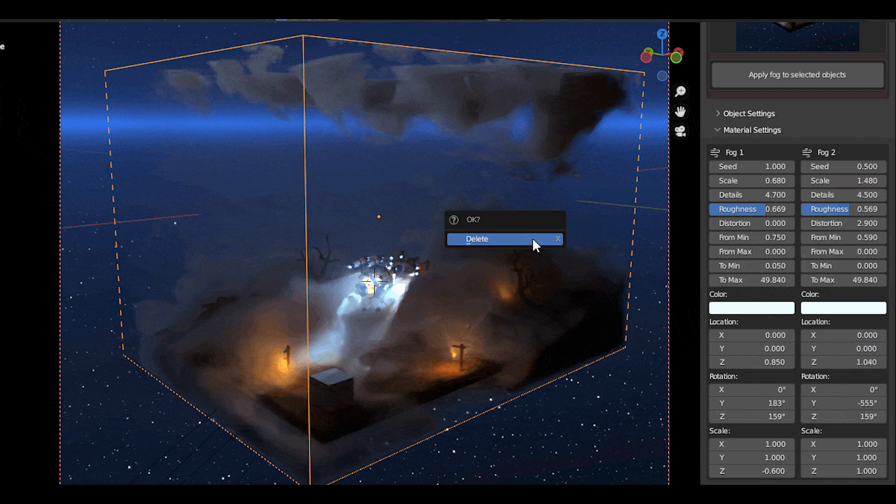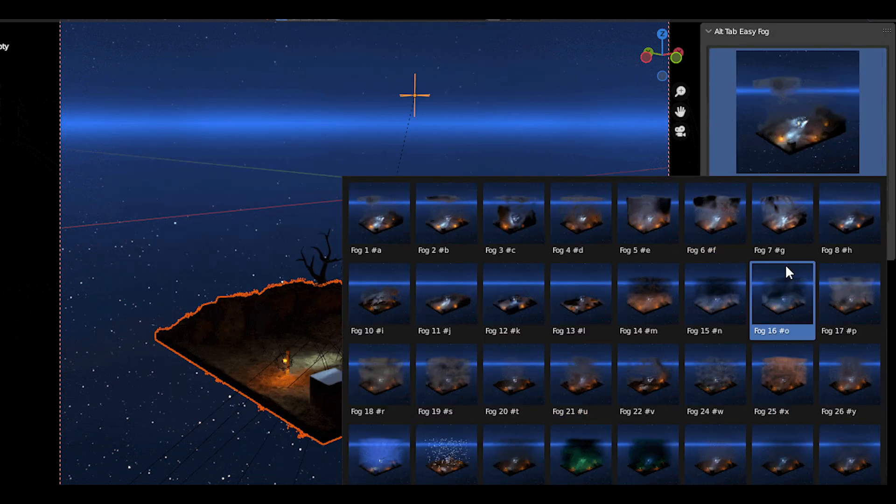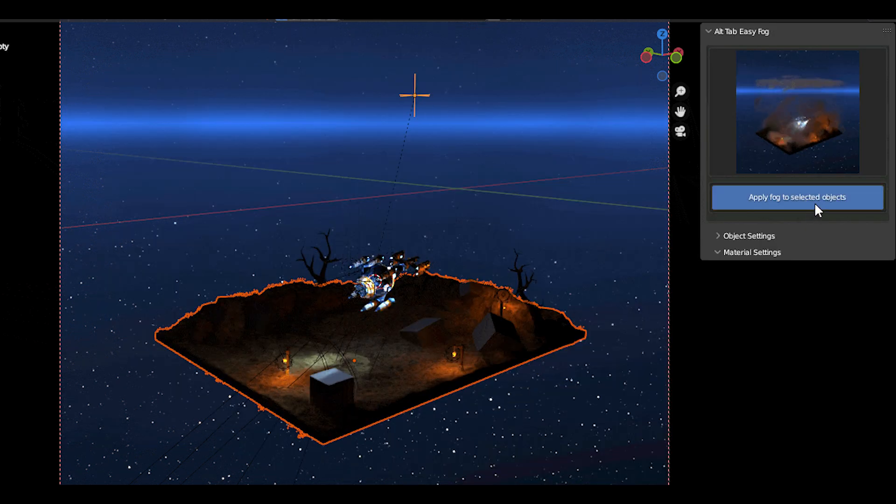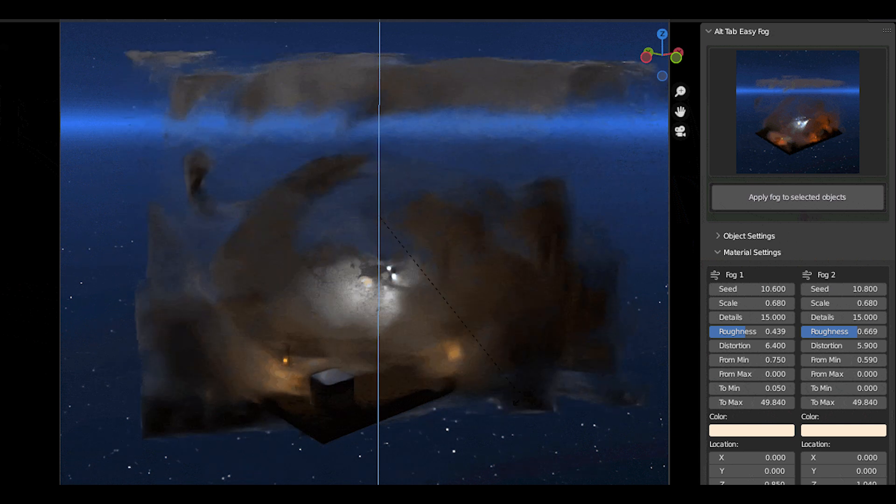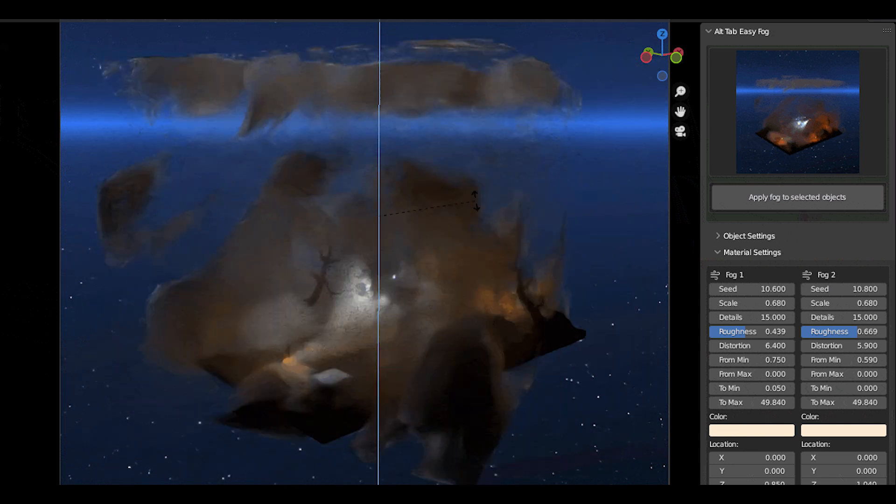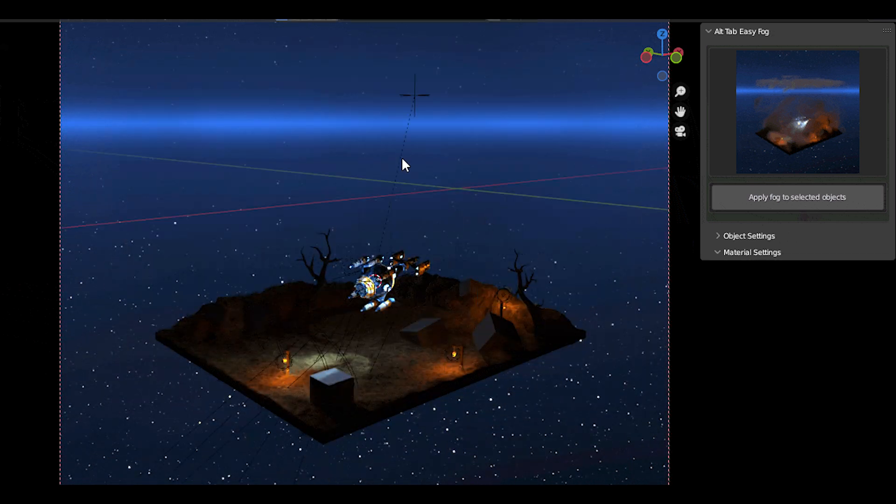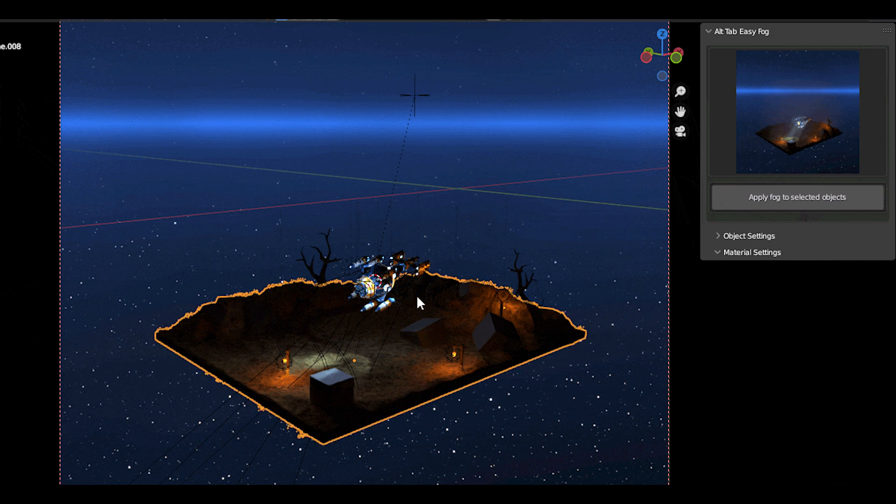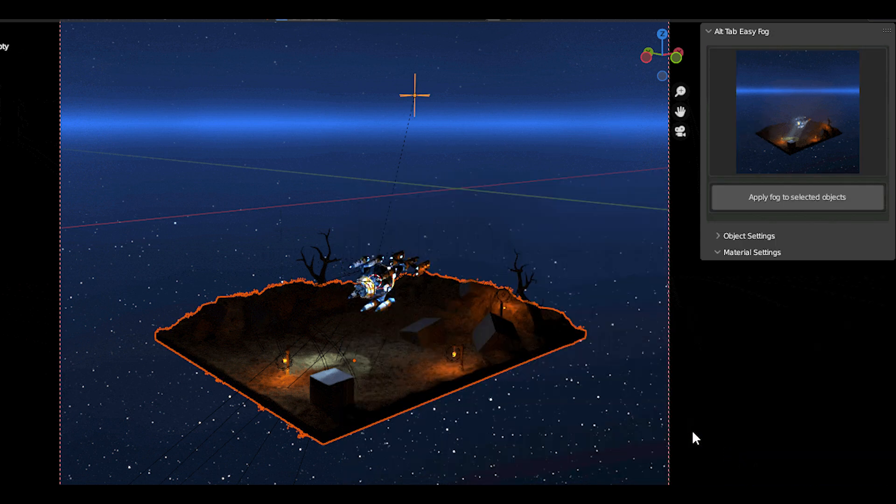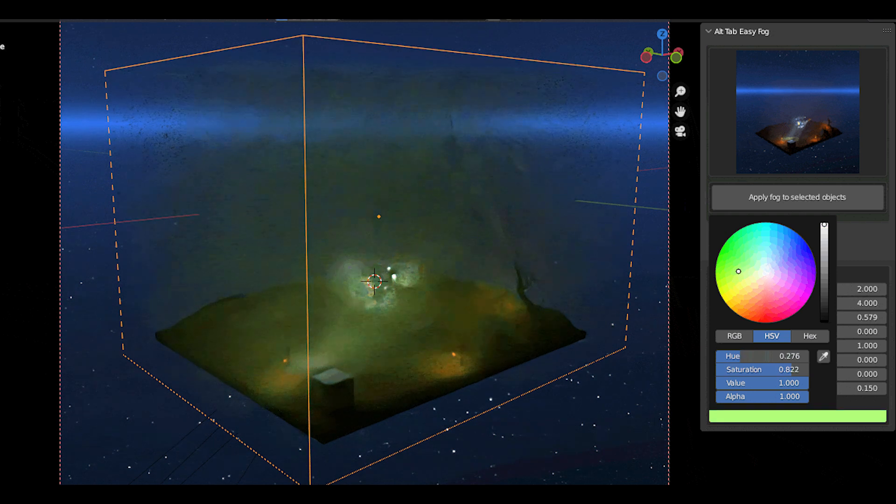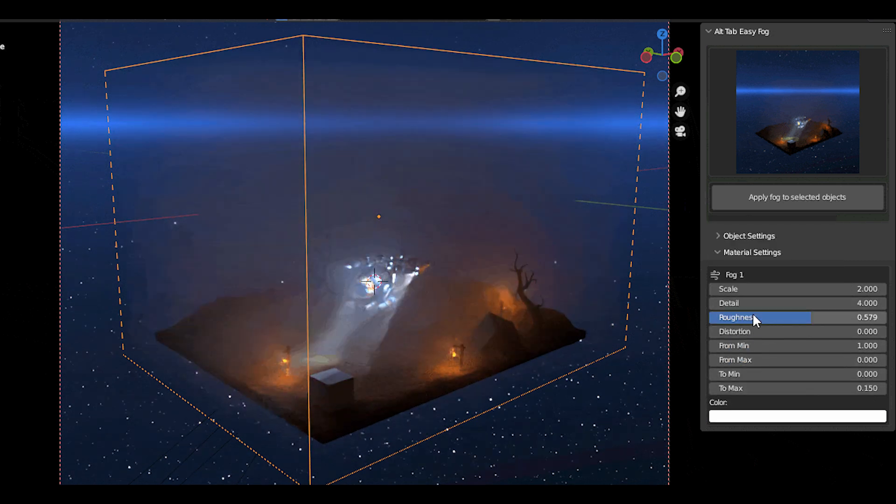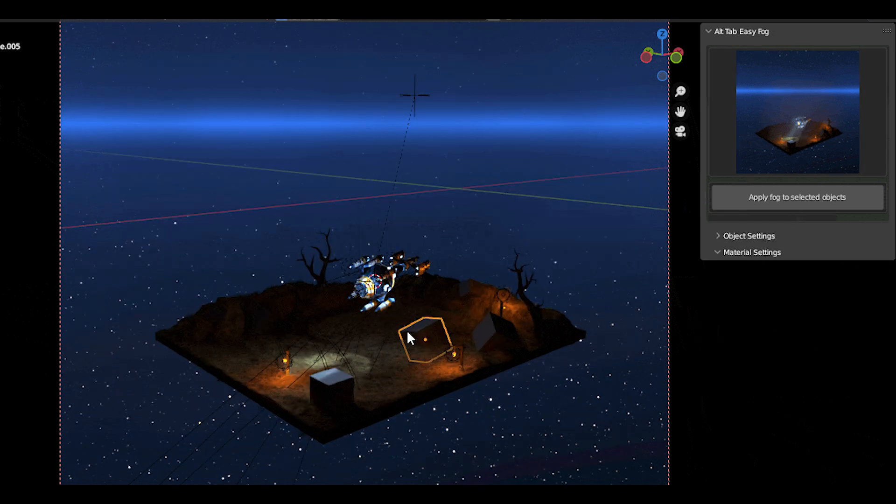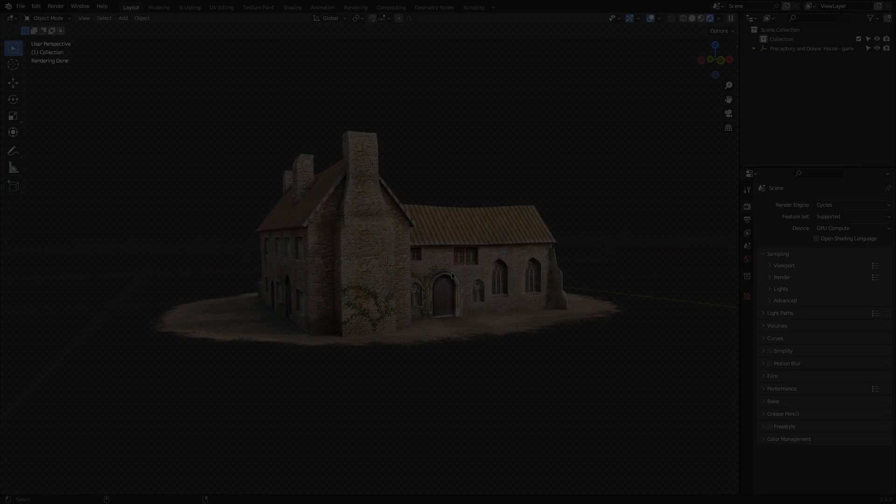The add-on also allows you to tweak some settings to get the desired look that you are looking for. You can set the color you want, and you can change the value of the seed, scale, and roughness, and also the level of detail that you want. And EasyFog also enables you to set the distortion value, as well as the location, rotation, and the scale of the volumetric fog.